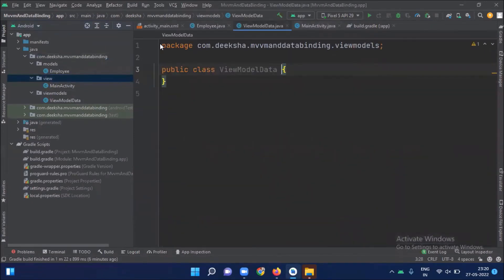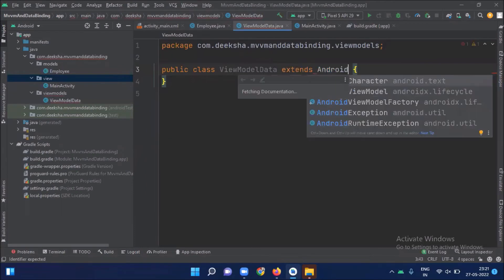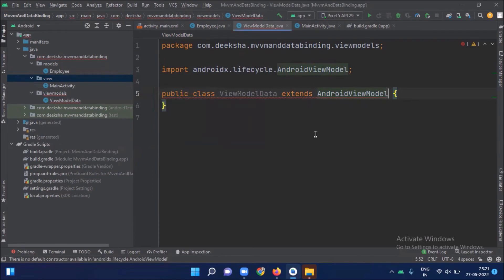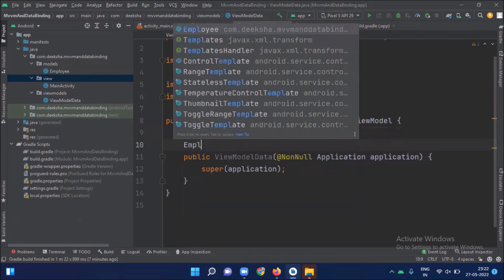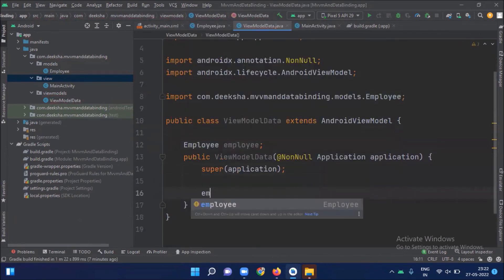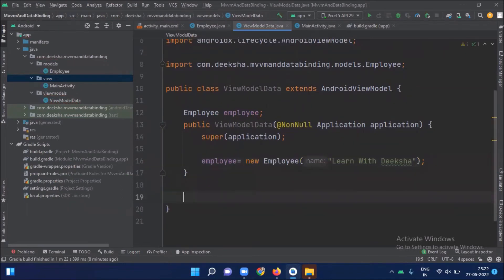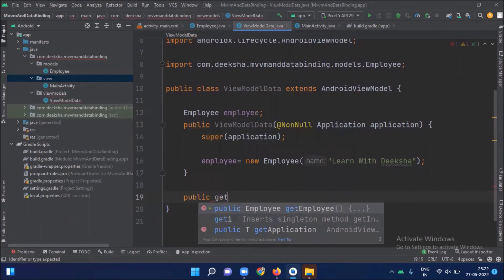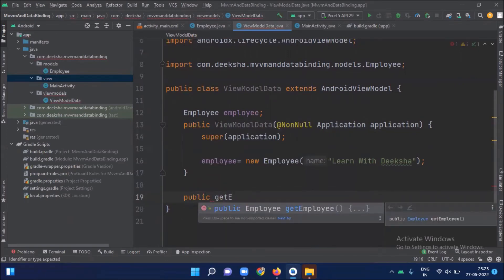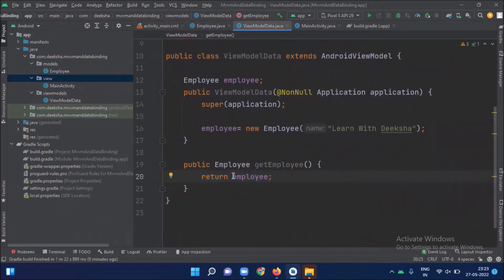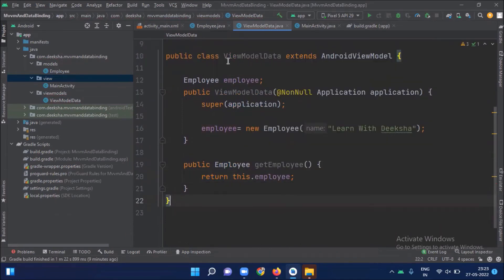This class extends ViewModel. Now we create an object of our model class and pass the employee name. Then we create a method to get the employee information from our model class. As we said earlier, this ViewModel takes the data from the model and transfers it to the view.